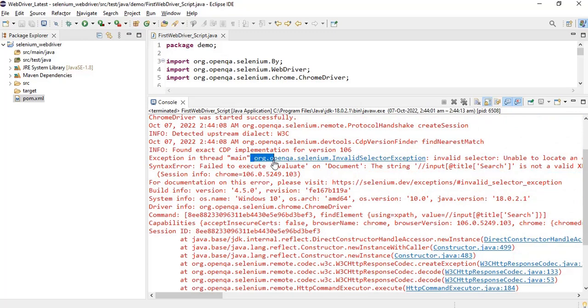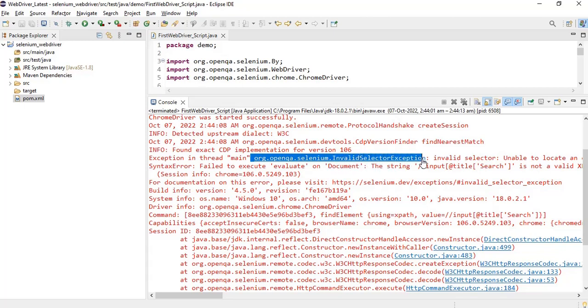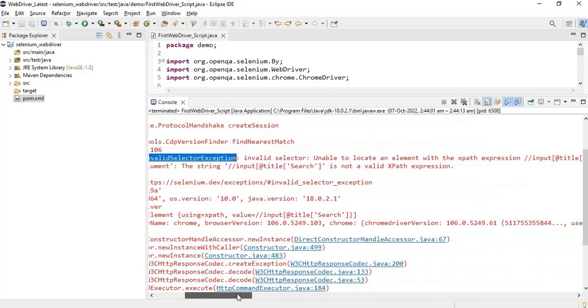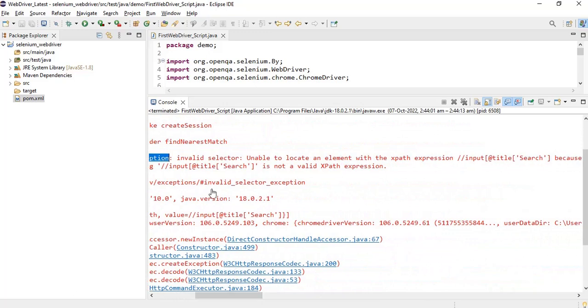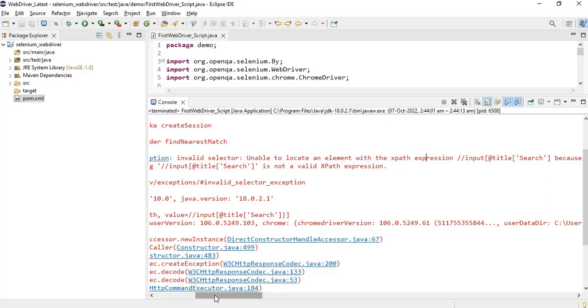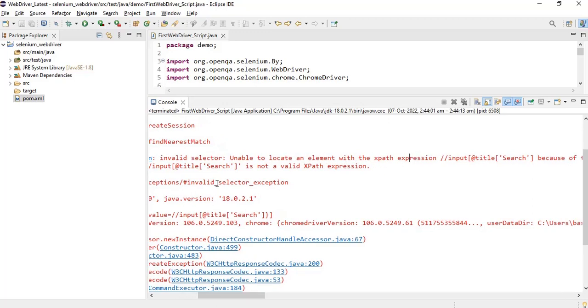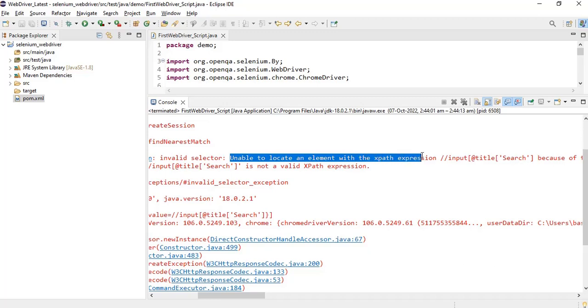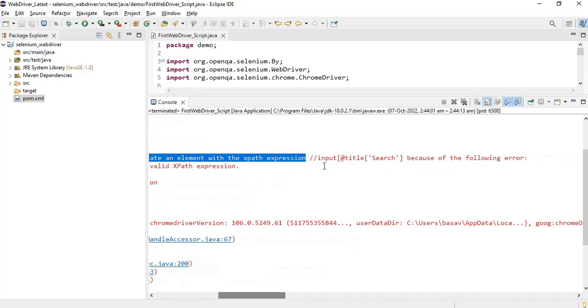Let us go over here and then we'll see what is the exception. You can see over here we have got an exception that is called org.openqa.selenium.InvalidSelectorException. If you go little bit right side it mentions invalid selector and then it gives the detailed explanation where exactly we have gone wrong - unable to locate an element with the XPath expression.